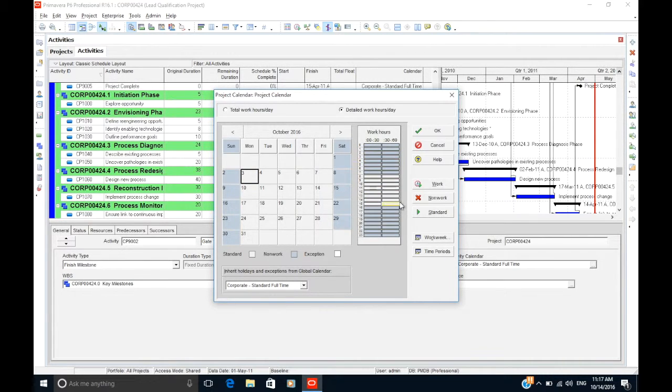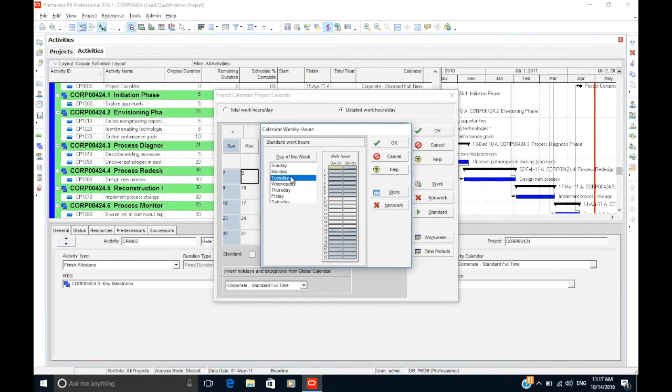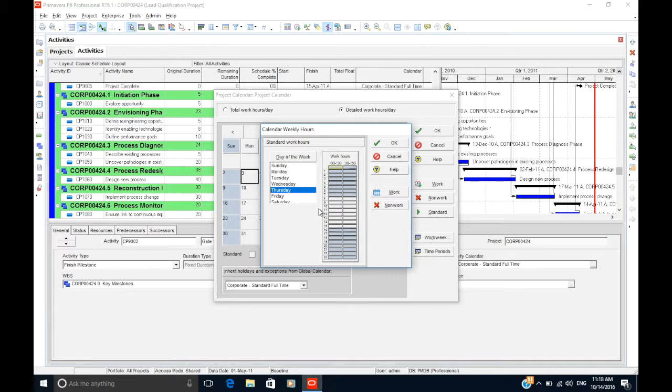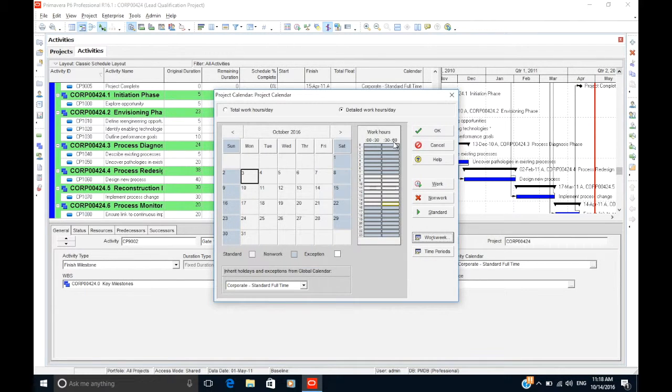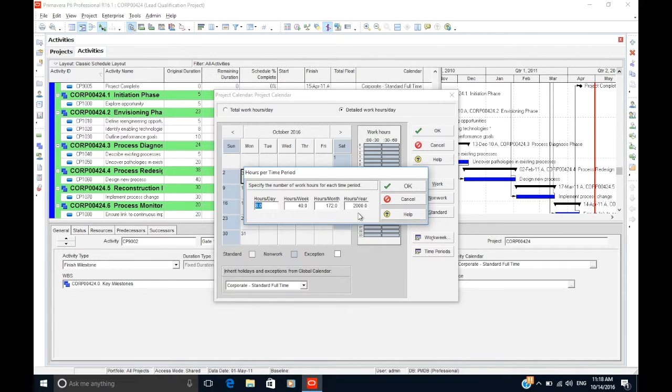Clicking the work week button will allow you to configure standard working hours for each day of the week, which P6 will then refer to when you click the standard button for this calendar. Clicking on the time periods button will allow you to configure how many hours are in a day, week, month and year.